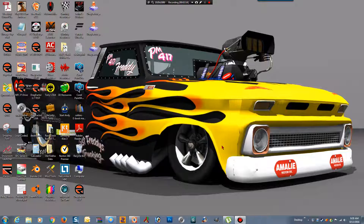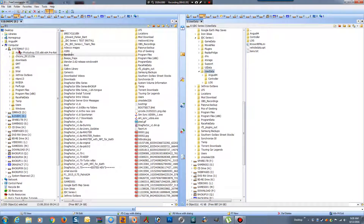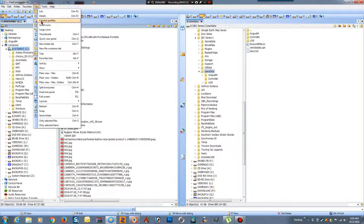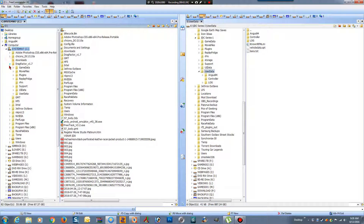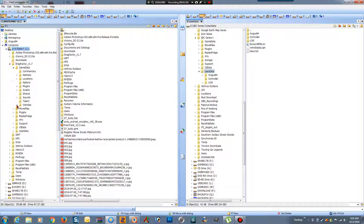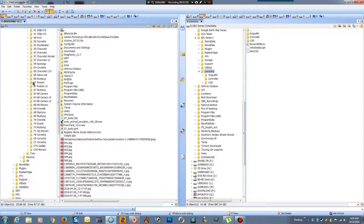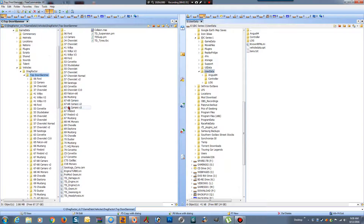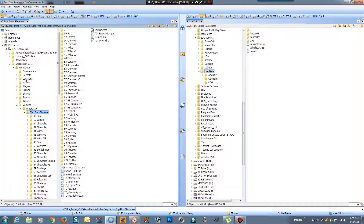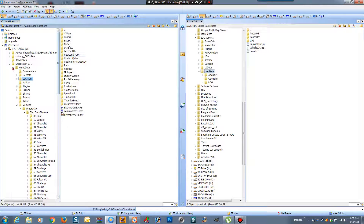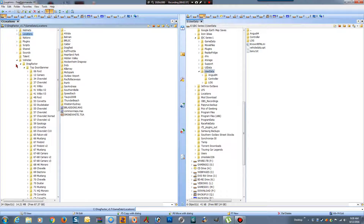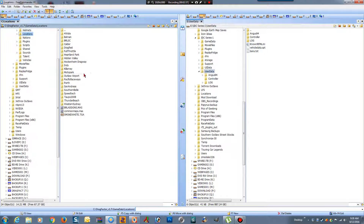There we go, beautiful. Now there's one little thing to do before we can check the install. I'll go to this one, click Refresh, and there's Drag Factor 1.7 vehicles — there's all the cars, all in, beautiful. There's all the tracks as well, so it's all installed. But there's one more thing we need to do.